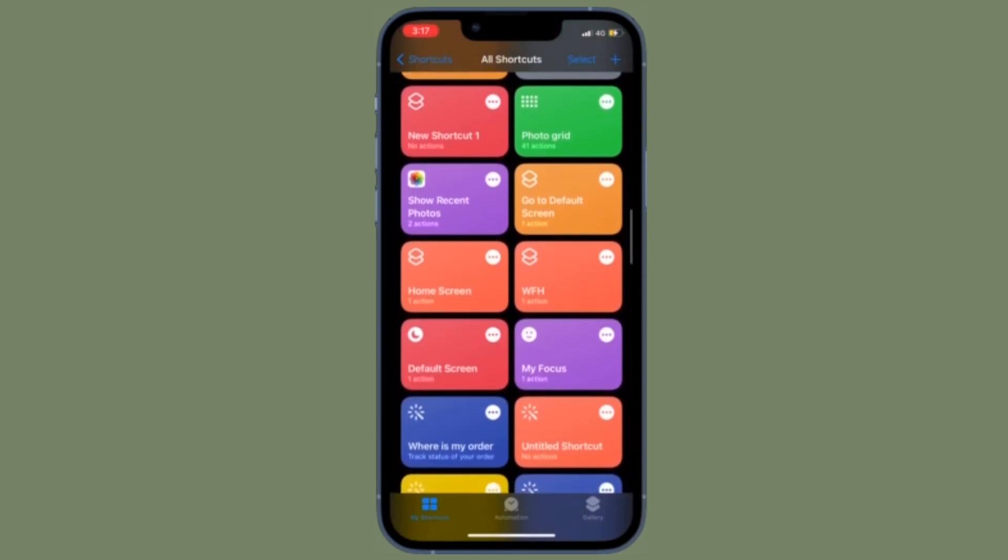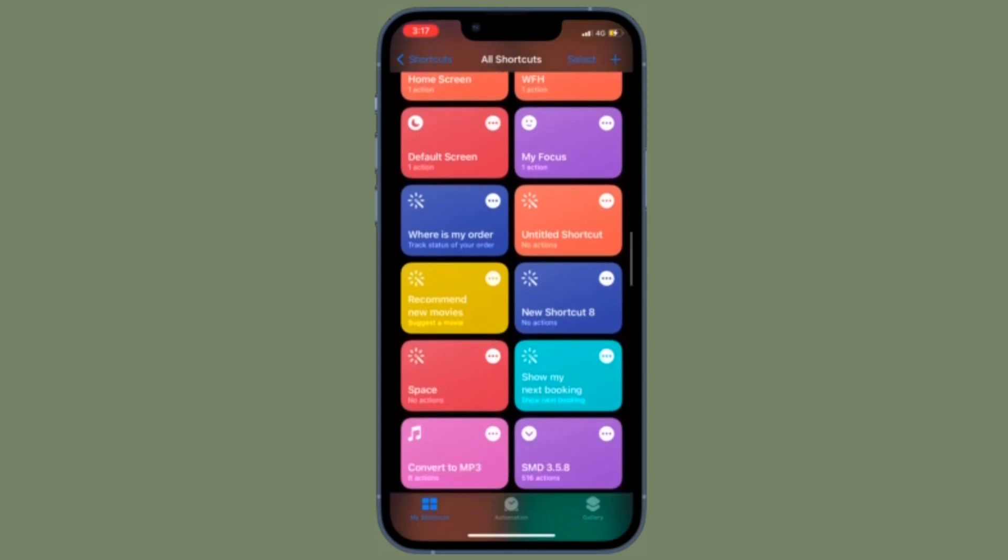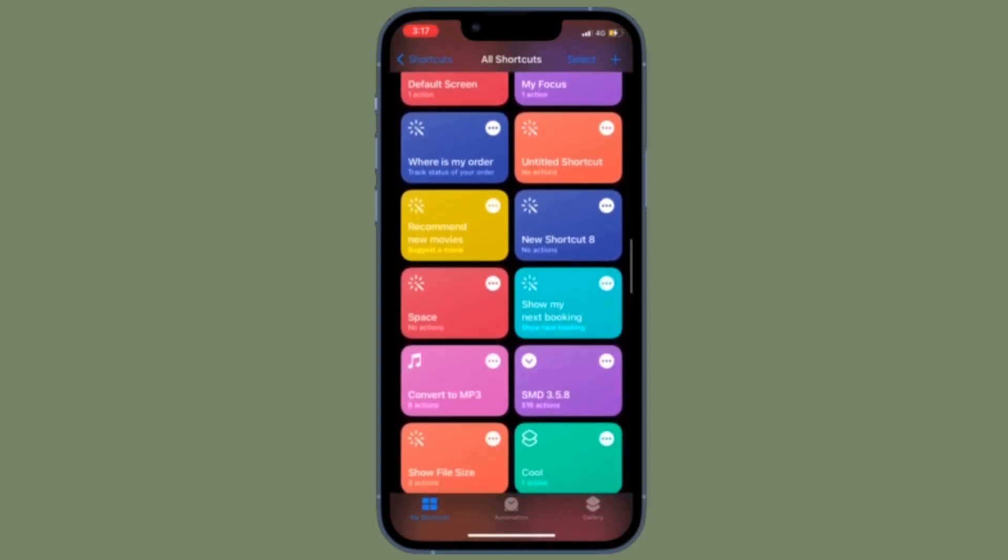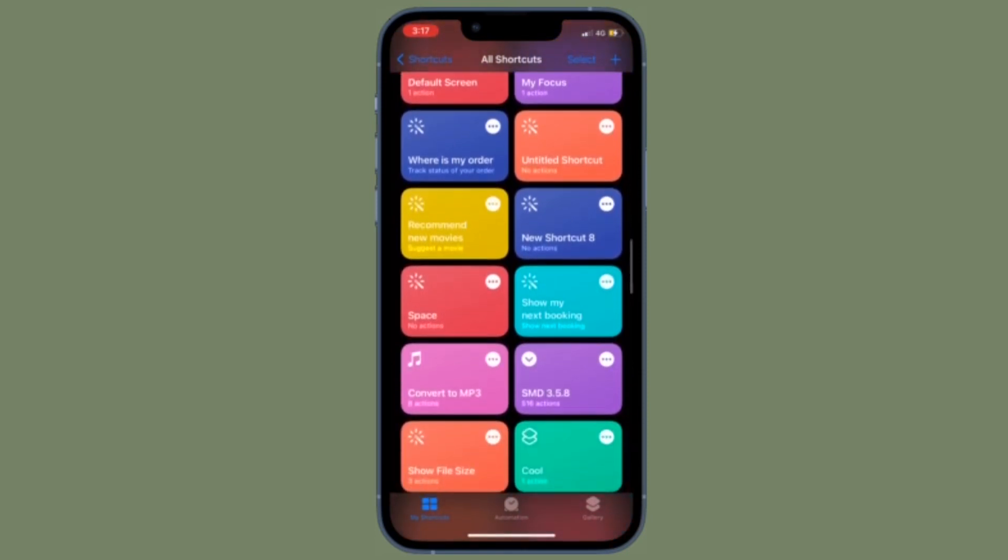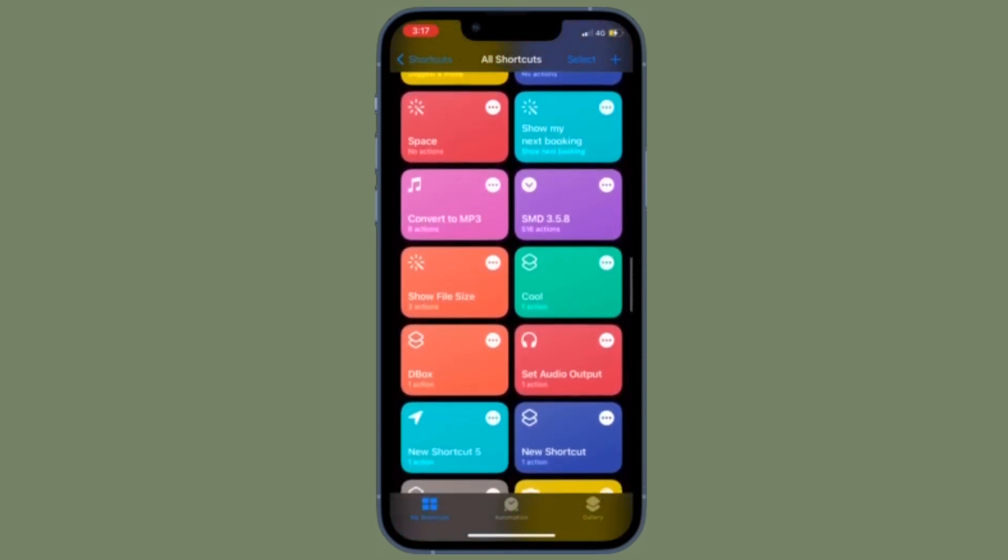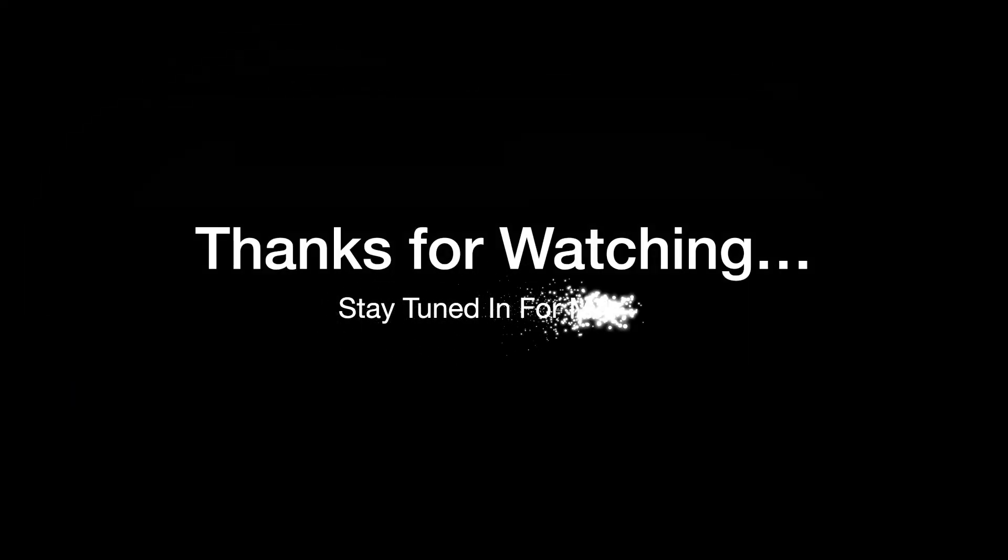That's all there is to it. If you have found this video helpful, do like and subscribe, and I'll see you in the next video with more such handy iPhone and iPad hacks. Till then, stay safe and have a great time. Bye!